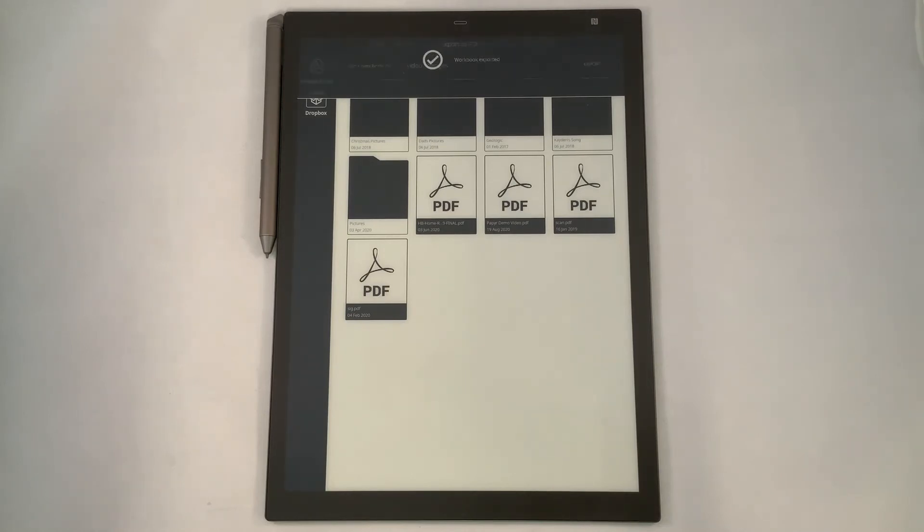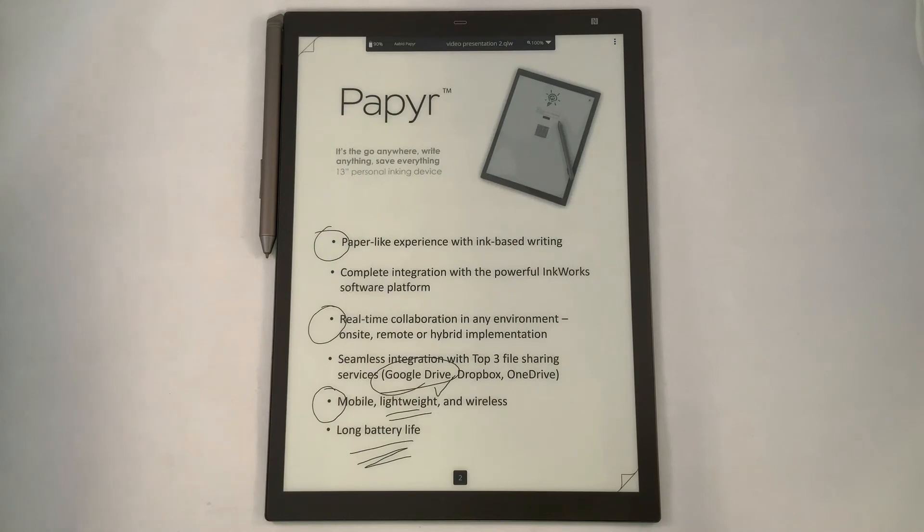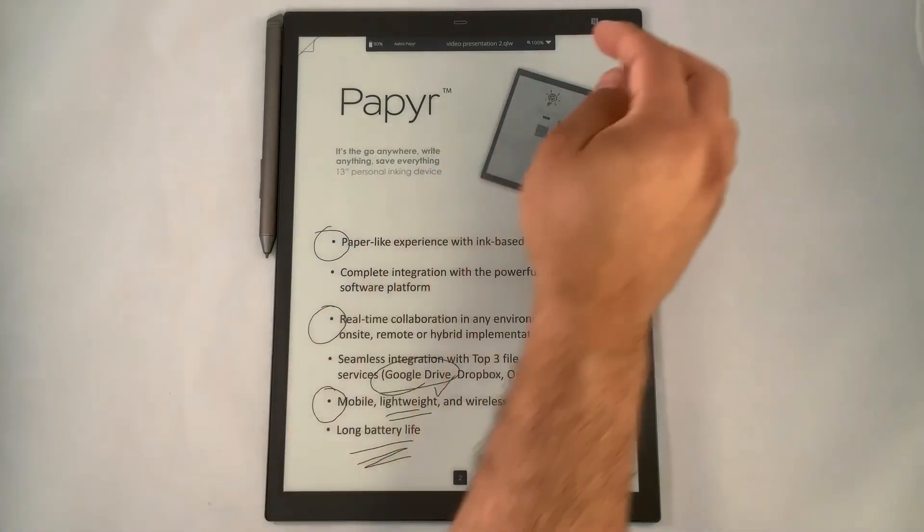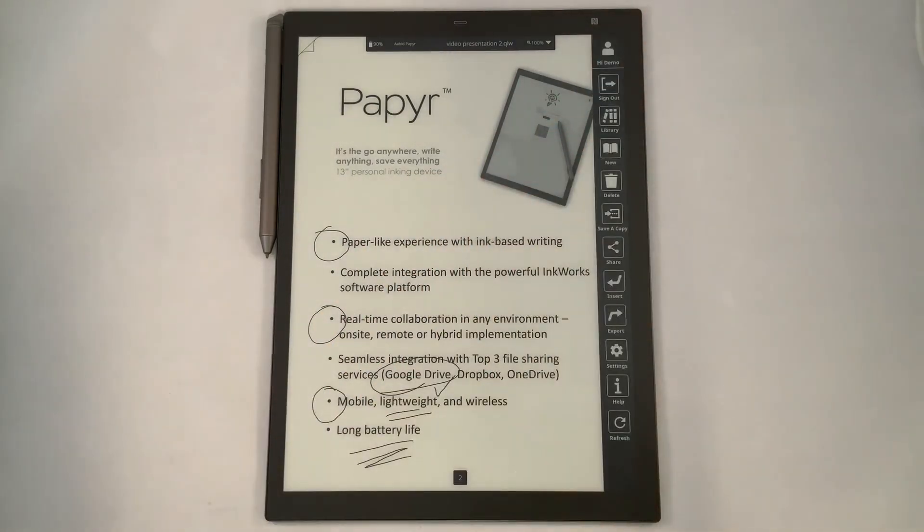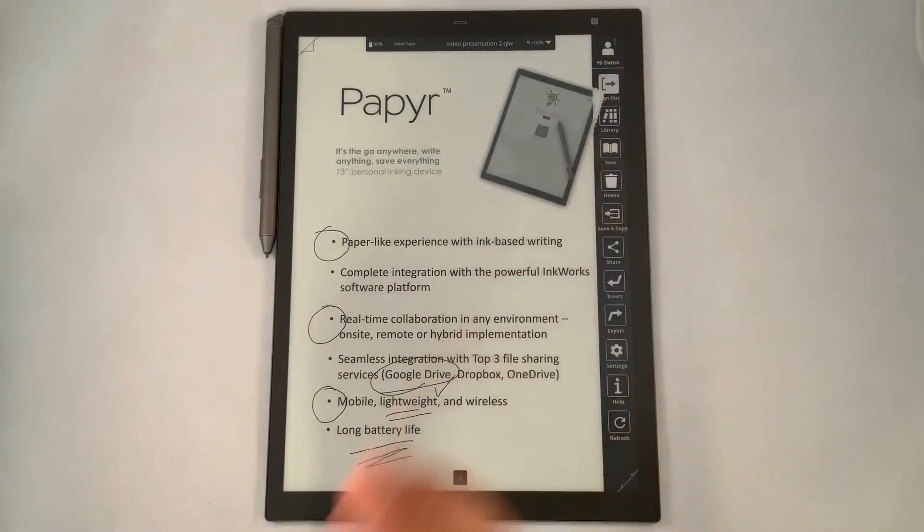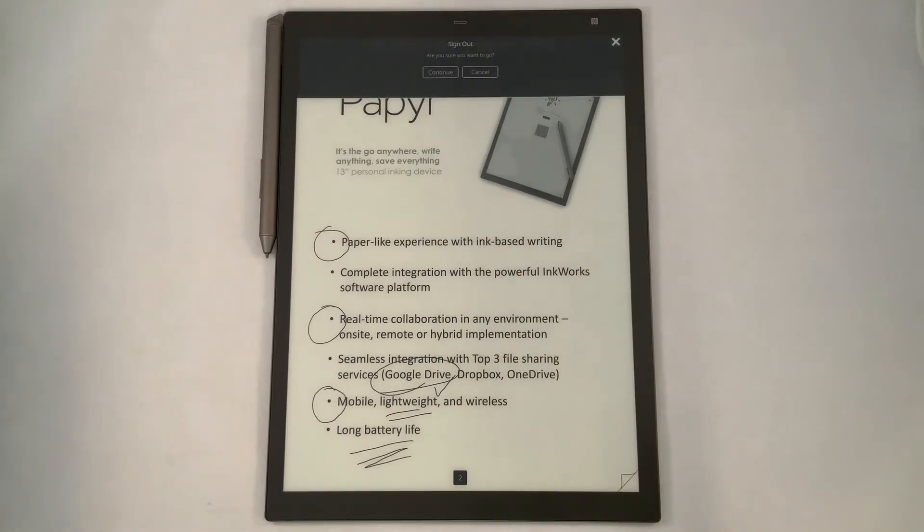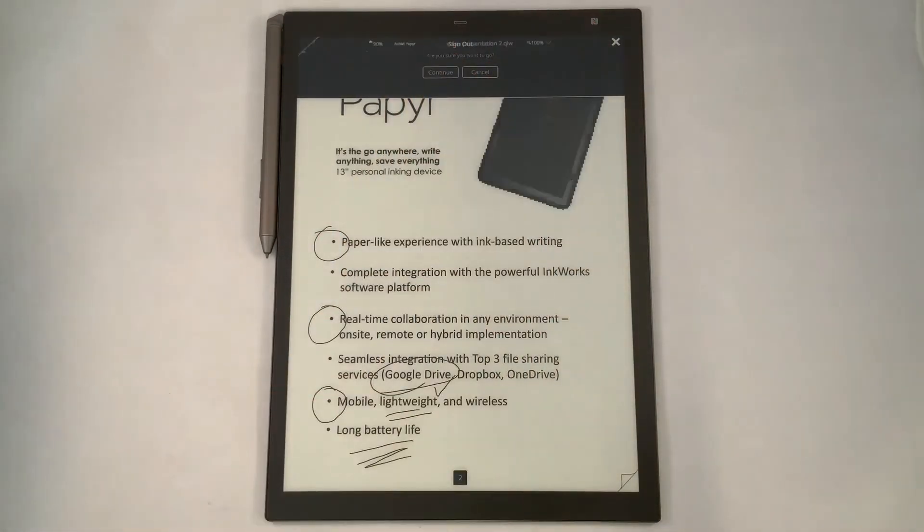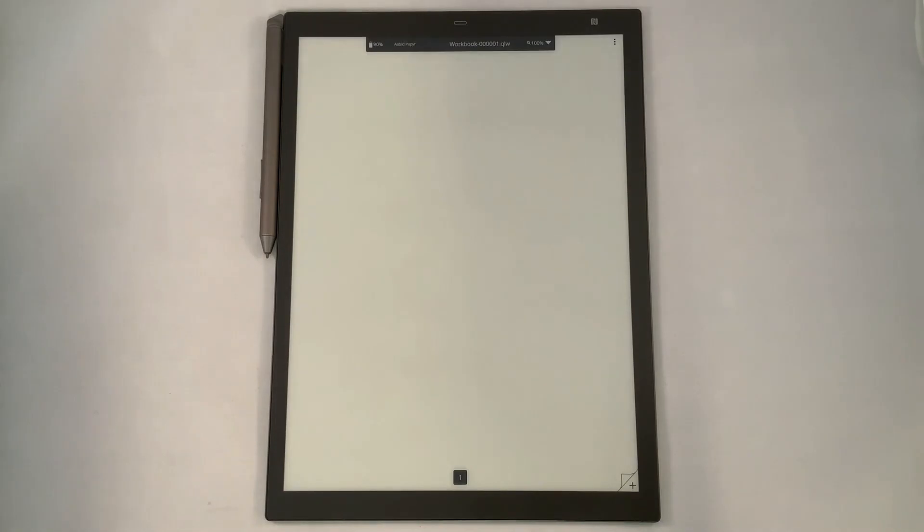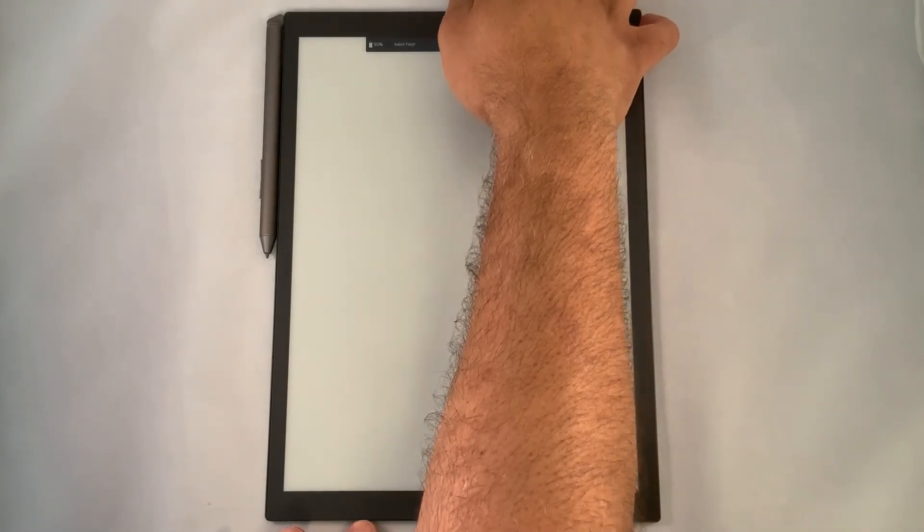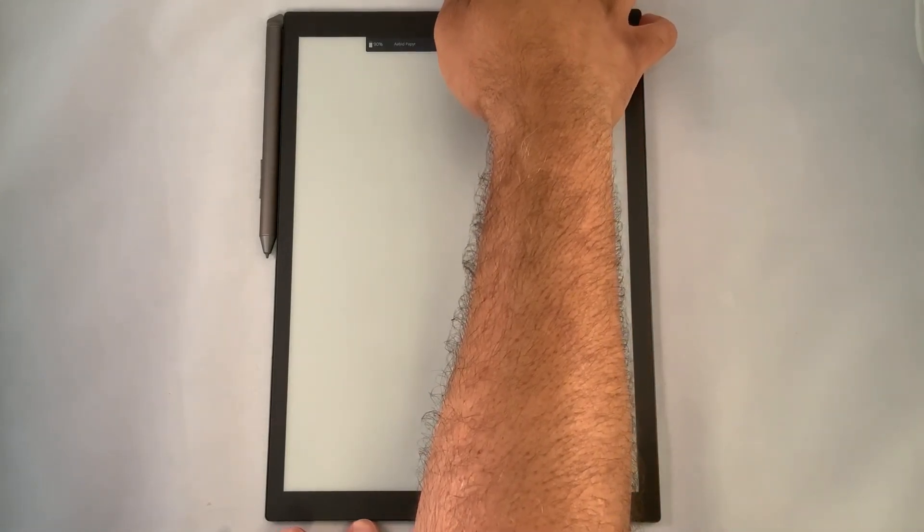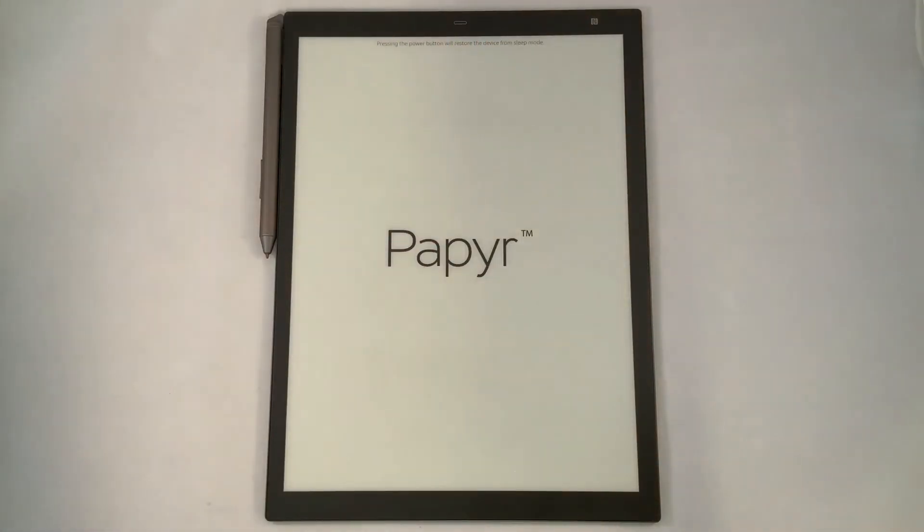Workbook is exported. So it's given us a check mark indicating it is finished. We'll go to the top right hand corner, and we will sign out to secure our presentation. Click continue. Once we're out, you'll see a blank page back to the default of workbook 0001, QLW. We can secure our workbook and our tablet by pressing the power button where it will go back to sleep mode.